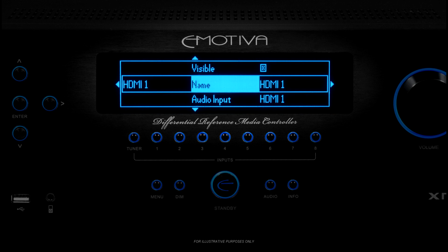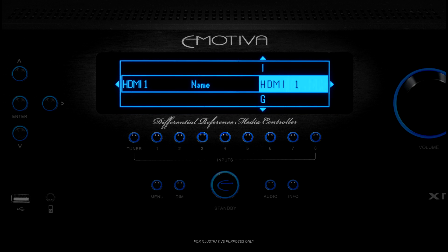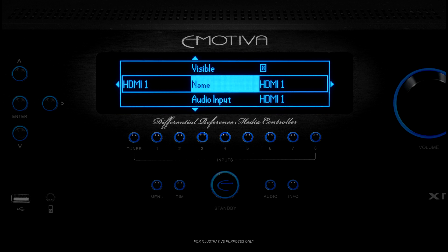The first option you'll see is Name. This option lets you enter a friendly or descriptive name for the input you're configuring. For example, you might want to rename HDMI 1 to Blu-ray. That way, when you select this input, Blu-ray will show up on the display and on your OSD. To set this option, you simply dial in the name by using the left and right arrows to move between the letters and the up and down arrows to change each letter. When you've got the name the way you want it, use the left arrow to back out of that field.